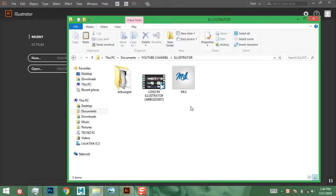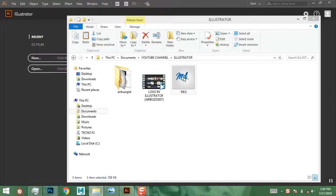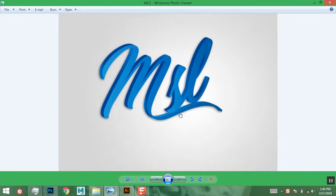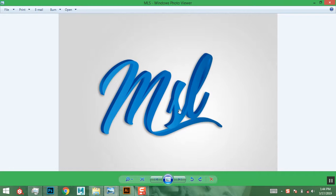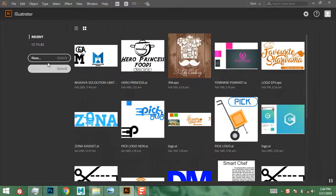Hey guys, this is Casey from Casey Designs, and today I'm going to show you how to create this really interesting logo in Adobe Illustrator. So let's begin — I'm going to go to Illustrator.